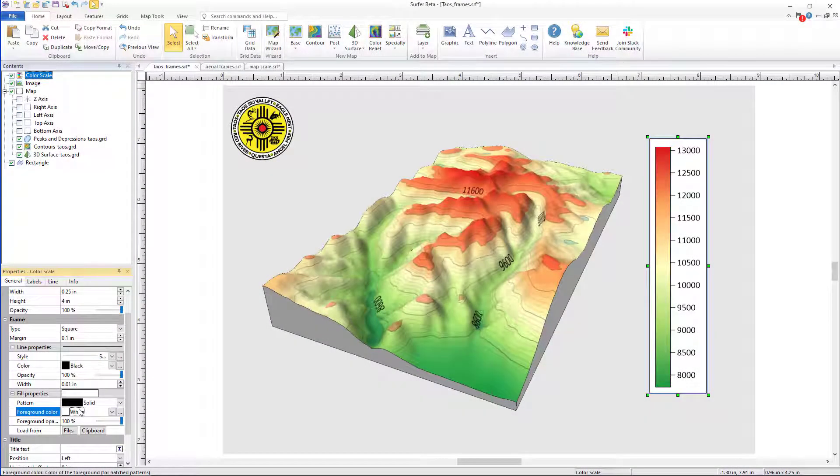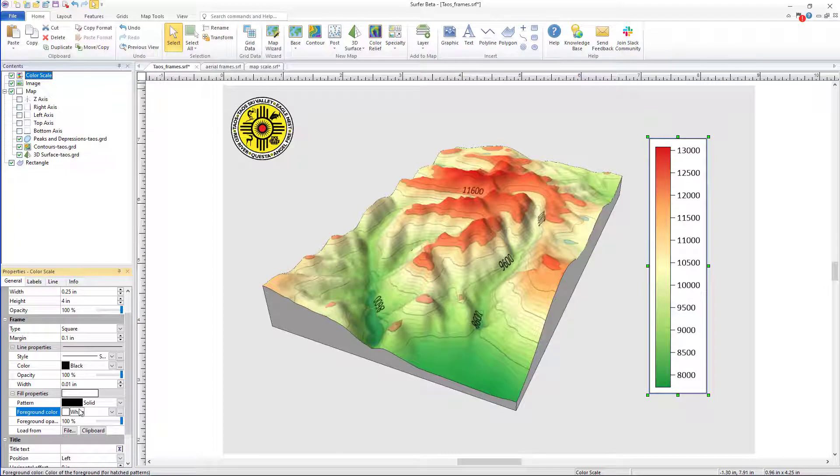Hello and welcome to the latest video in the Surfer new feature video series by Golden Software. Today I'll be demonstrating the new custom frames that can be added to color and map scales.